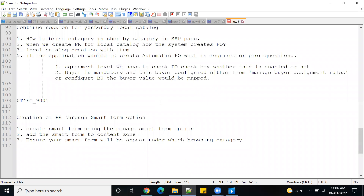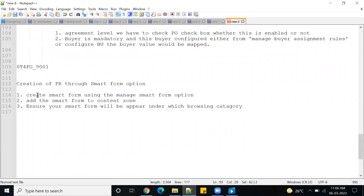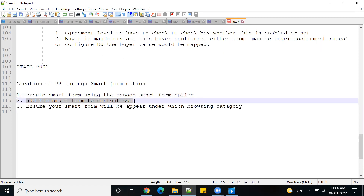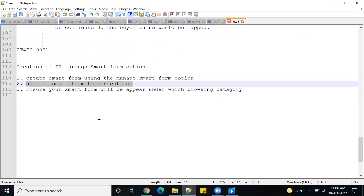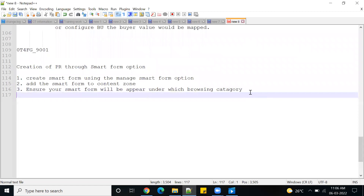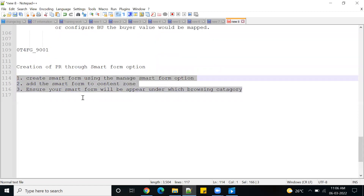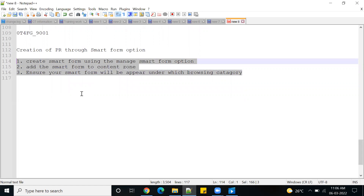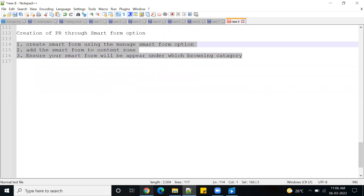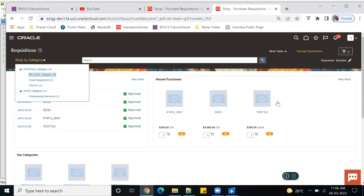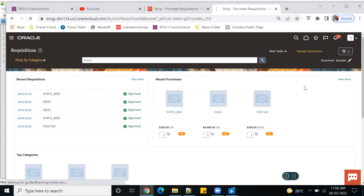Make sure your job role, data access, and procurement access are all in place. There are three key steps: how to create a smart form using the Manage Smart Forms option, how to add the smart form to the content zone, and how to ensure your smart form appears under the correct browsing category. Once you focus on these three steps, you're ready to work with smart forms in the cloud system.